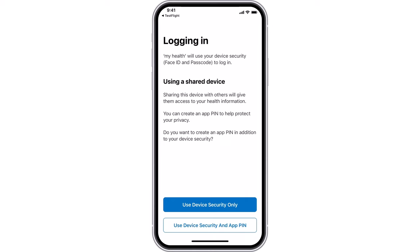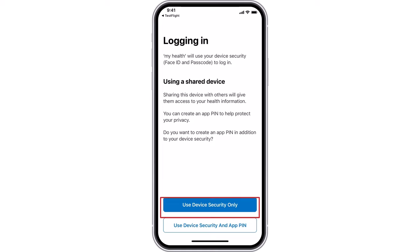Select the User's Device Security Only button if you would like to use your mobile's passcode or biometrics such as Touch ID or Face ID to log into My Health. If you are using a shared device or want extra security, you can select Create a PIN to set a unique PIN.